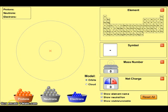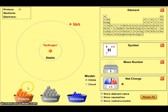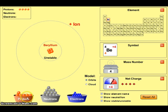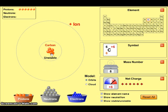Now let's build an atom of carbon. Carbon is located here on the periodic table. It has an atomic number of 6 and a mass number of 12. So I'll start out by adding 6 protons to match the atomic number: 1, 2, 3, 4, 5, 6. These 6 protons match up with the atomic number of 6.